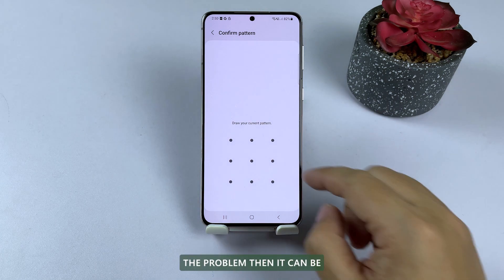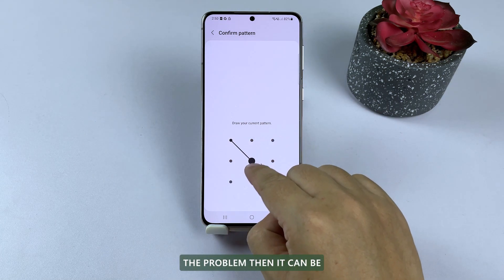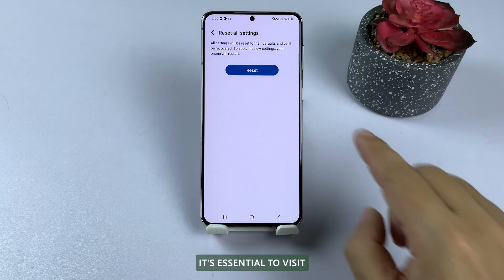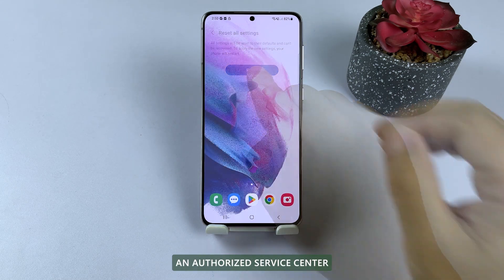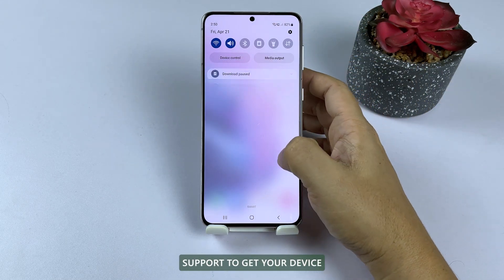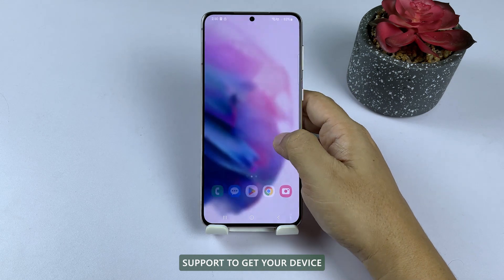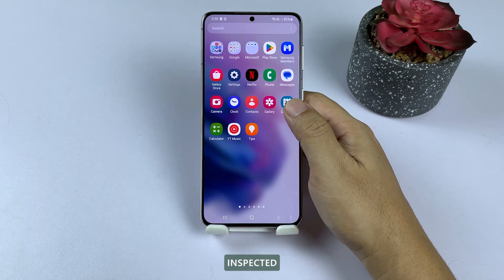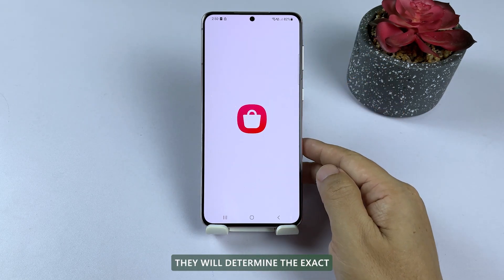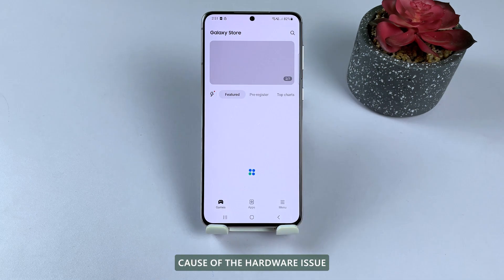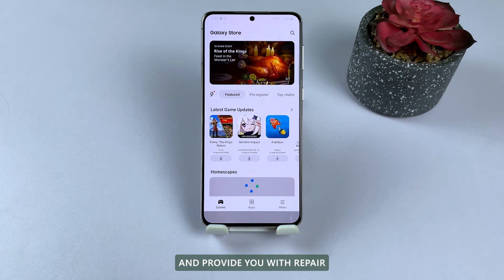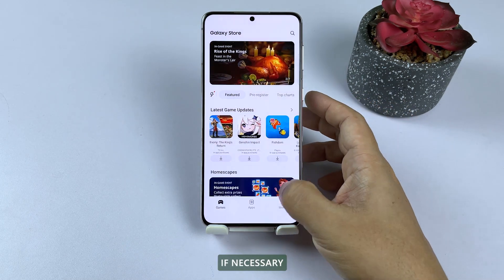If this doesn't fix the problem, then it can be a hardware issue. In this case, it's essential to visit an authorized service center or contact Samsung customer support to get your device inspected by a professional technician. They will determine the exact cause of the hardware issue and provide you with repair or replacement options if necessary.